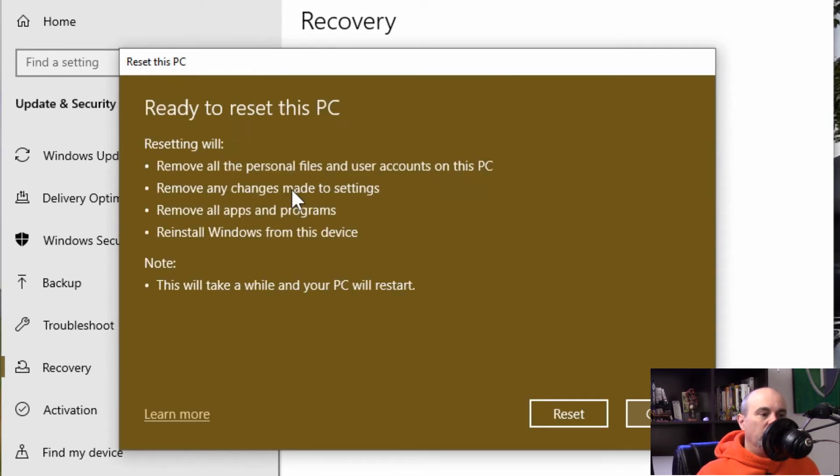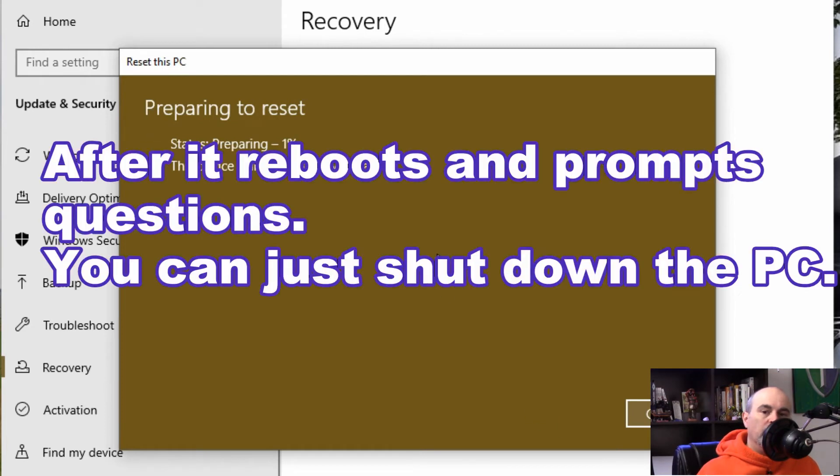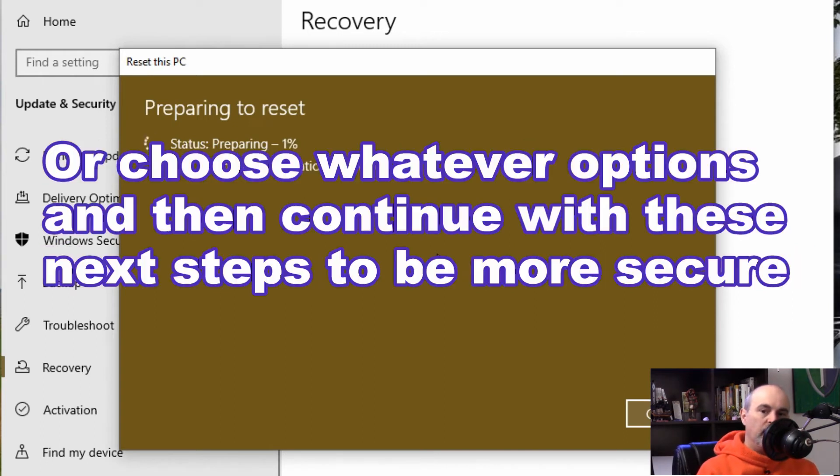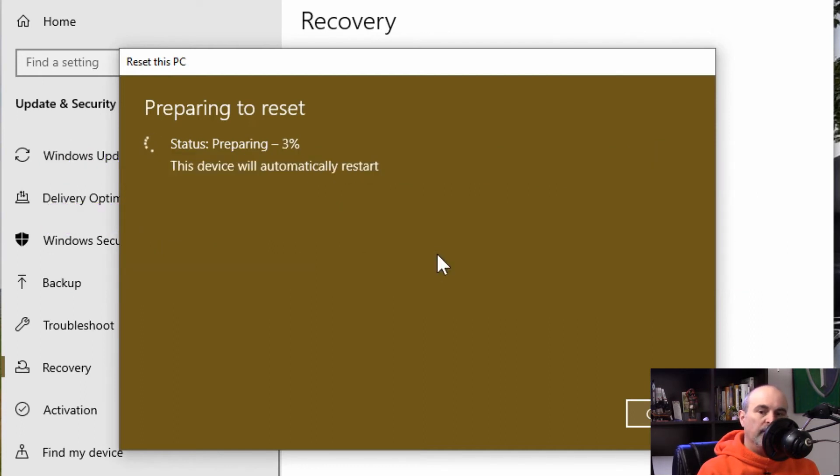One more confirmation here that it's going to do all these things. Yep. So we'll hit reset and now it starts preparing the computer to go through taking a backup copy of the operating system so then it can erase everything you have and then reinstall just the original Windows files.